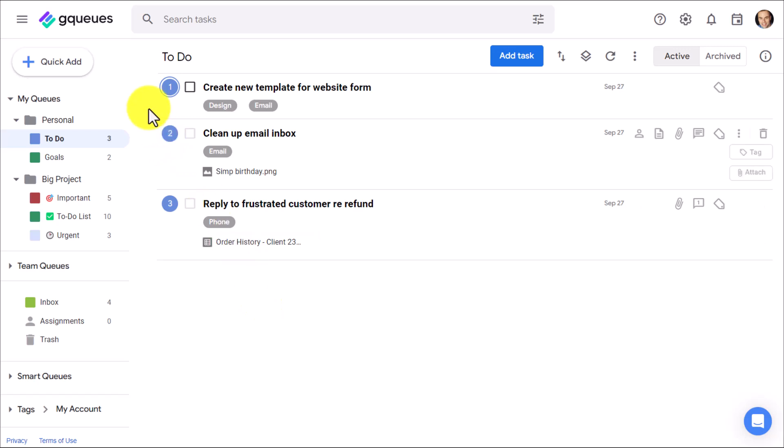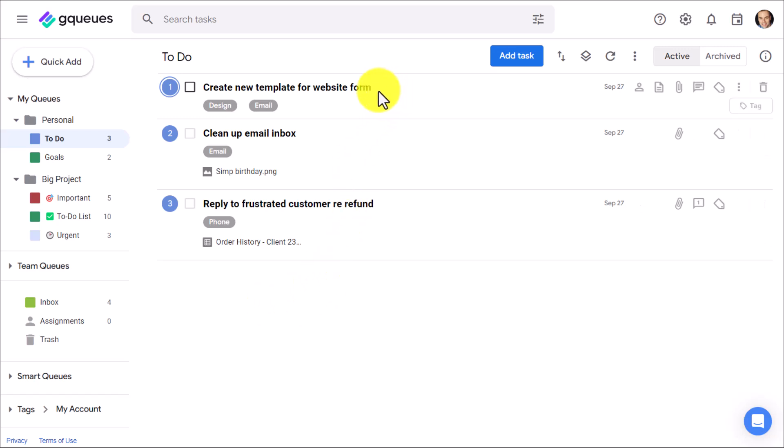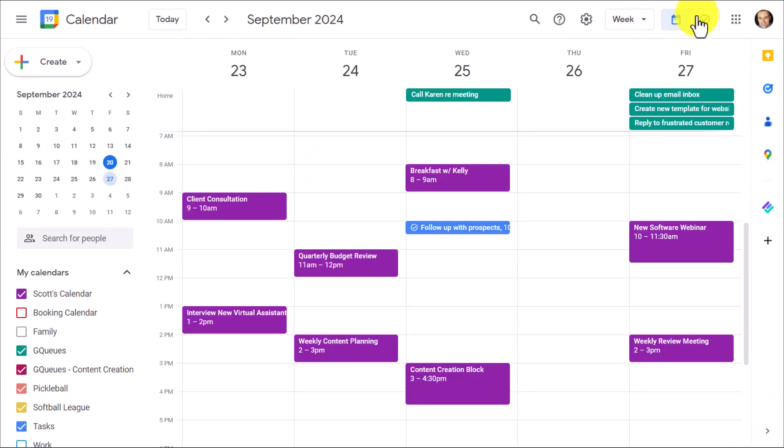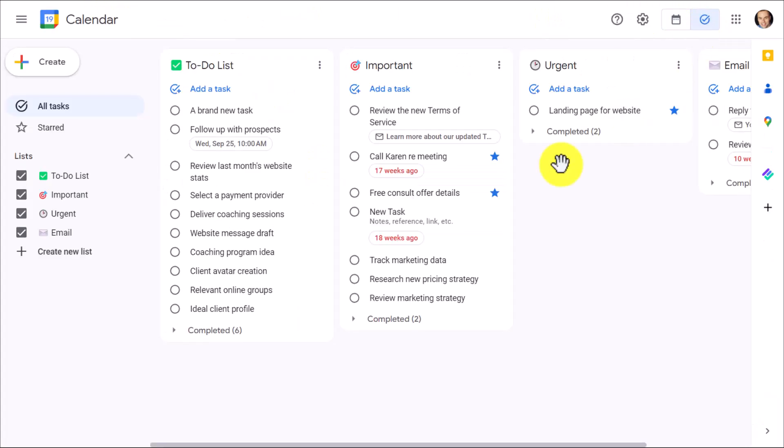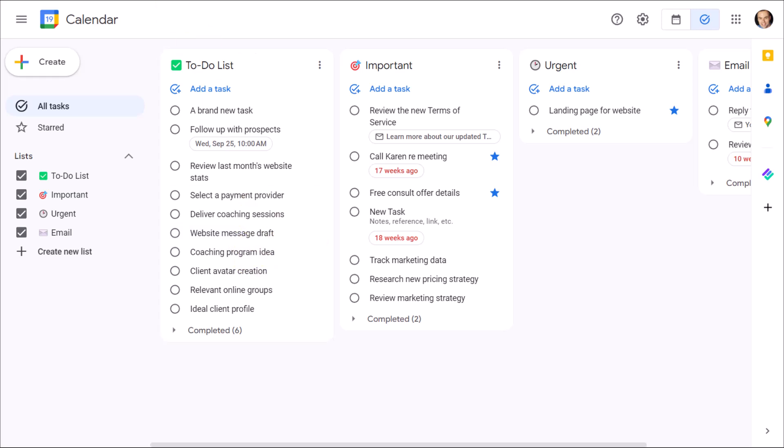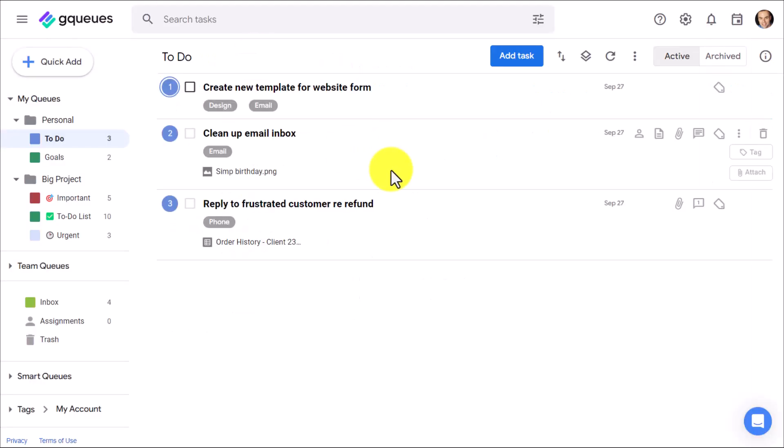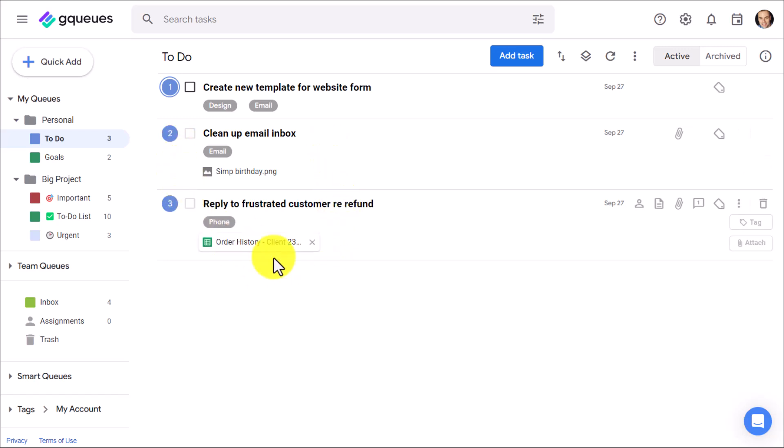Here I am within my GQueues account. And right off the bat, I love that it's a very clean interface. In fact, I really love that the tasks themselves are big and bold. If I jump back to my Google Tasks, everything just sort of blends in together here. But within GQueues, it's very easy to see my tasks as I manage them and reprioritize them as well.